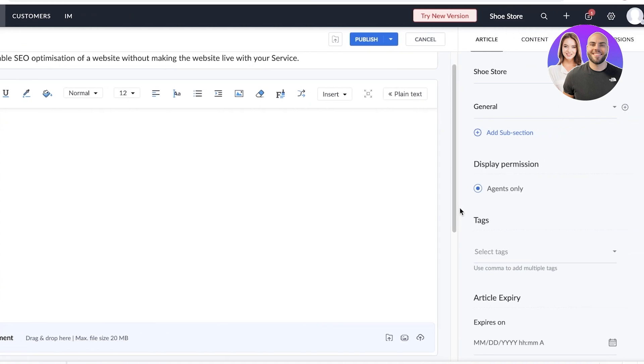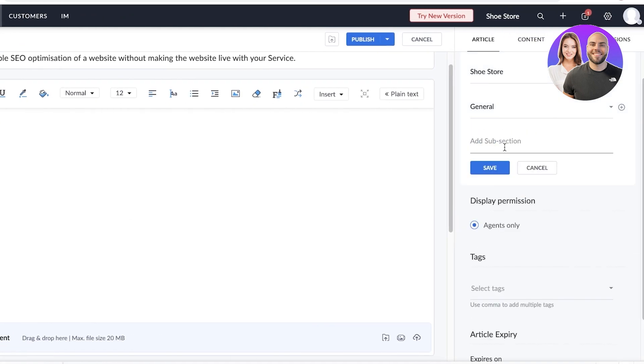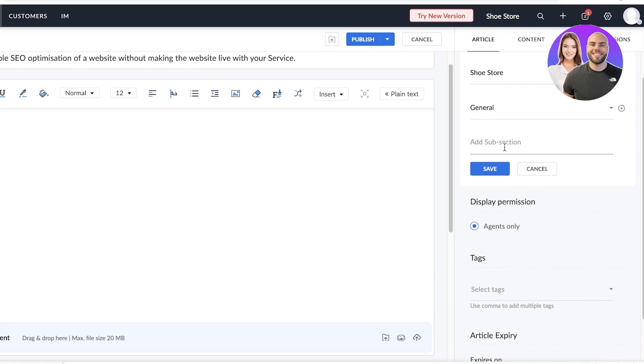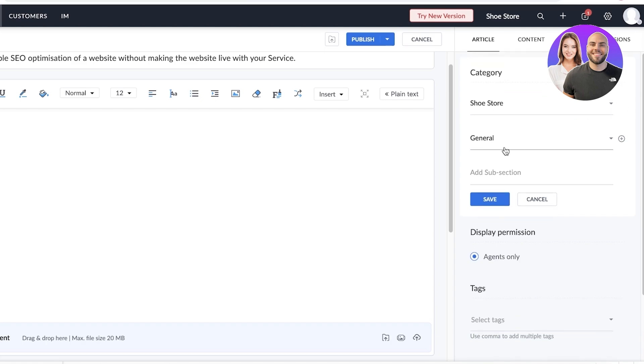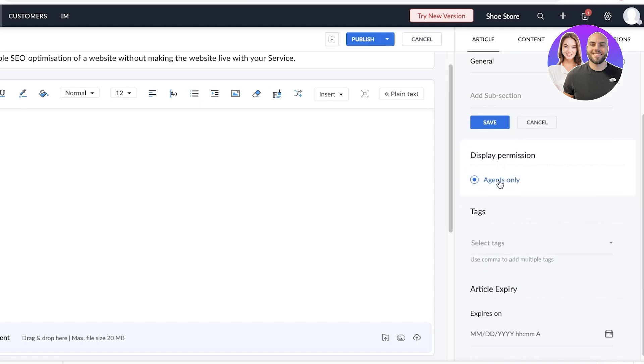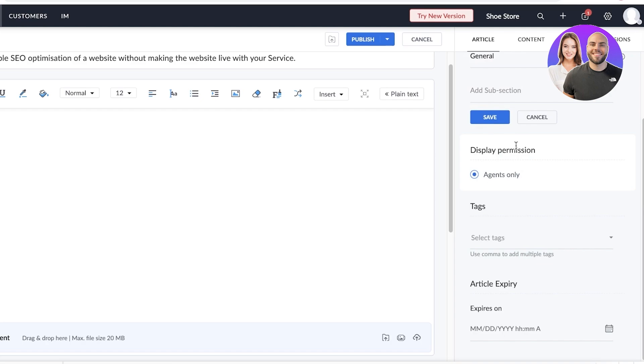Now, on the right, if your main section is related to SEO service, then you can create a subsection of billing, a subsection of how to use, a subsection of other questions that might be frequently asked. Now, after that, you have display permissions.